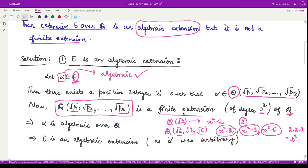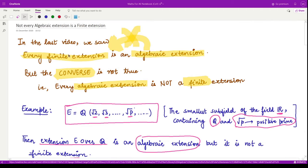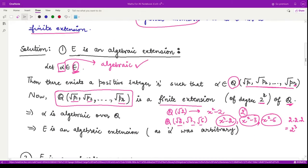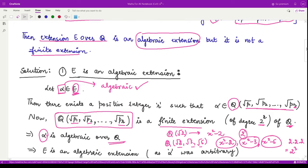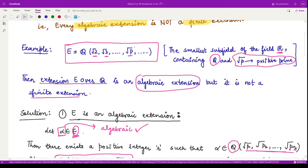Since this is a finite extension, by the previous result that every finite extension is algebraic, this extension is algebraic and the element alpha is algebraic over Q. Since alpha was arbitrary and taken from the extension field, every element of E is algebraic over Q, and hence E over Q is an algebraic extension.